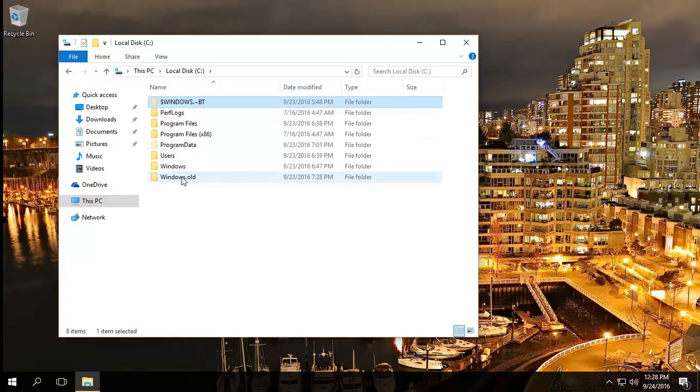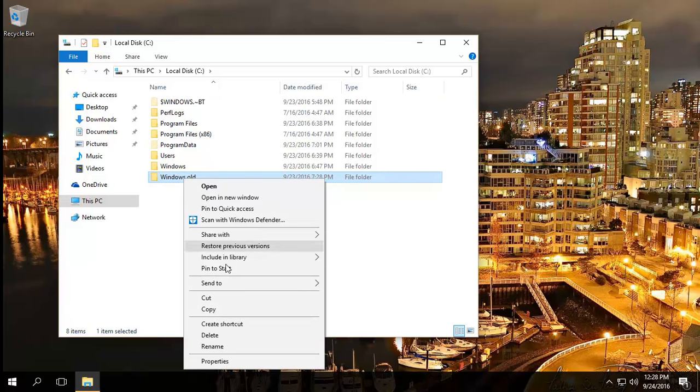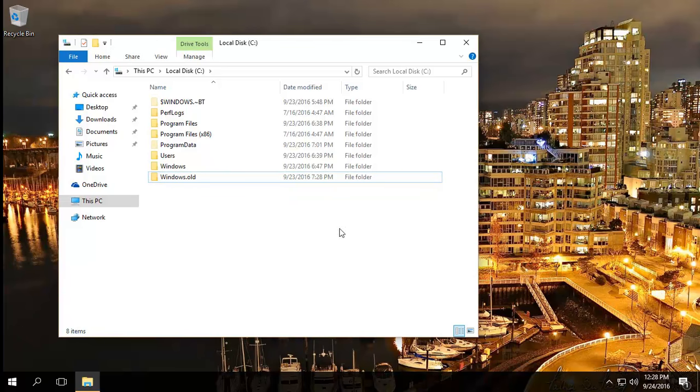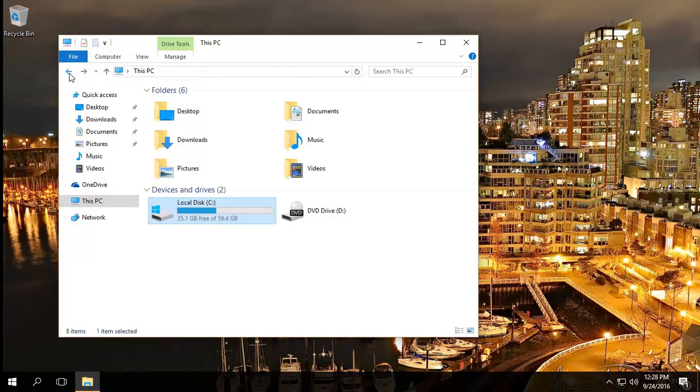Now if you try deleting this the simple way, just selecting it and then either right-clicking and then doing delete or pressing delete from the button over there, you will come up with errors saying either it's locked or permission errors. Now the simple thing to do to get rid of this, this is the magic.